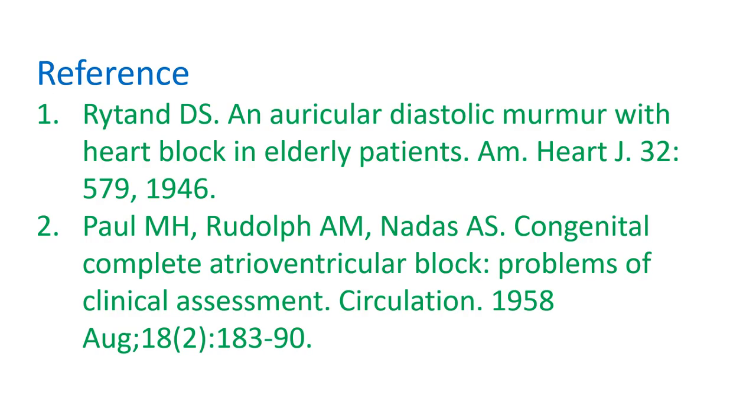Similar diastolic murmur was described in congenital complete atrial ventricular block by Paul M. et al. in a later report.